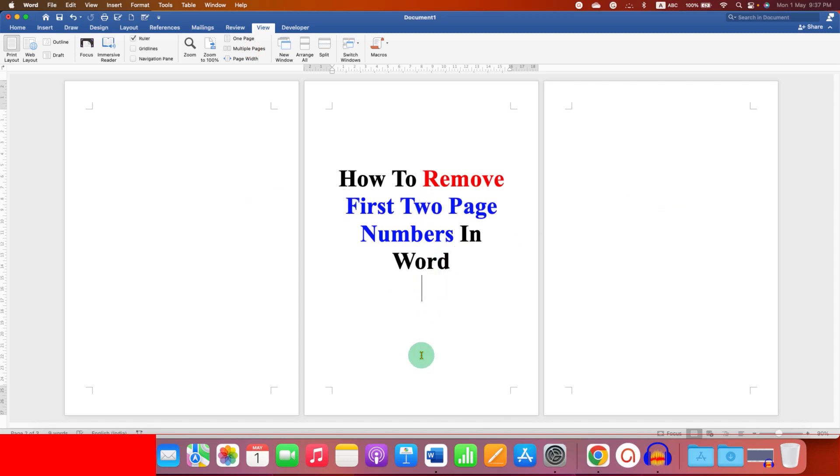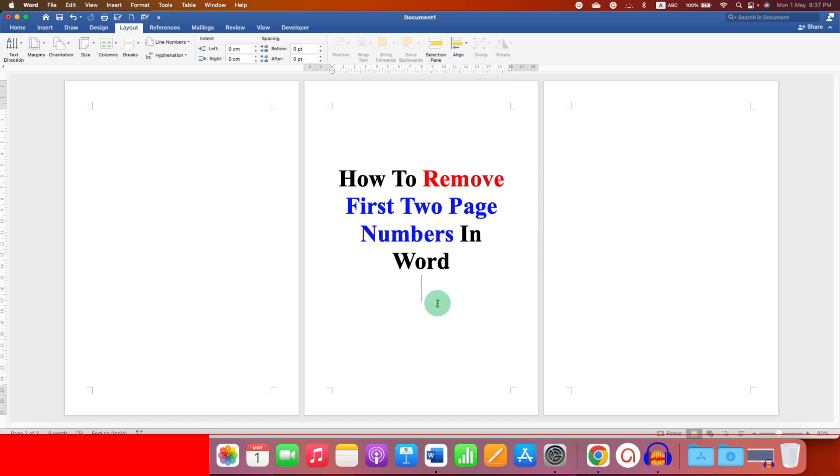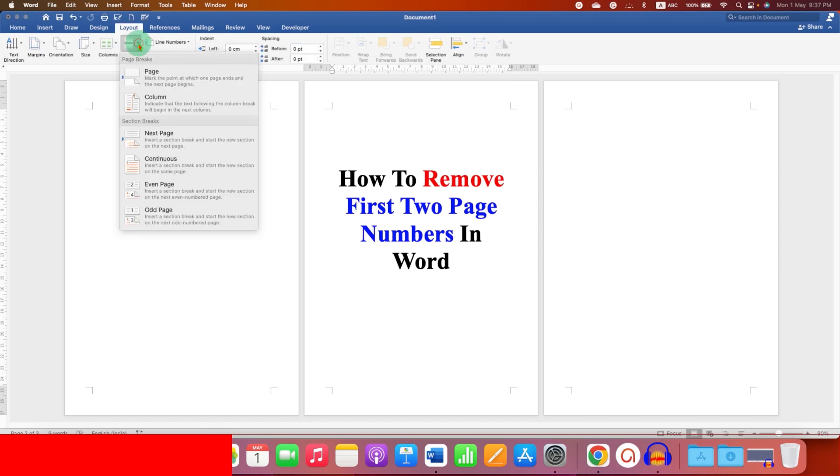Now we need to add a section break so that we can start page numbering from page 3. To do that, go to the Layout tab and click on the second page. Under the Breaks, select the option Next.